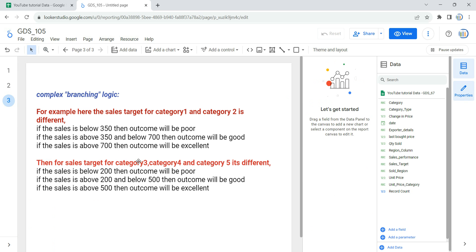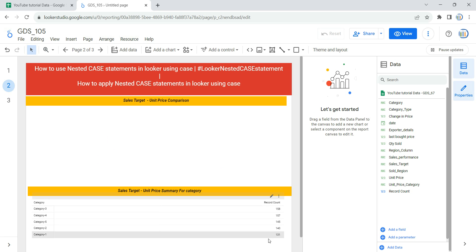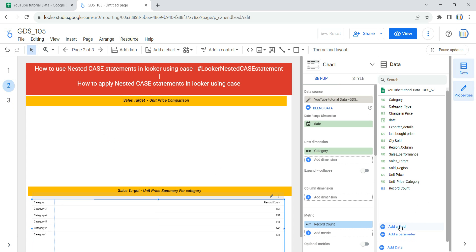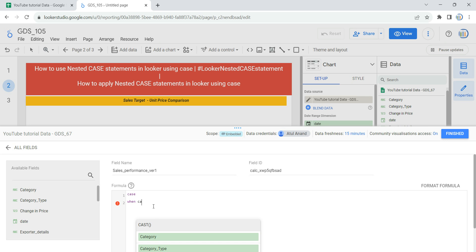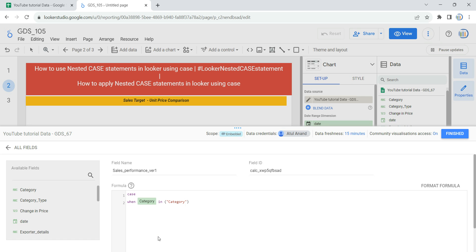Keeping the conditions in mind, let's create the calculated field. I'll click on Add a Field and give it the name sales_performance_version_1. Now I'll write the first case statement. On the when line, I'll put the first condition: the category should be either Category One or Category Two.